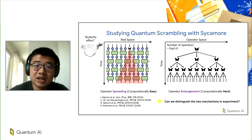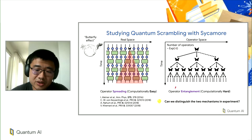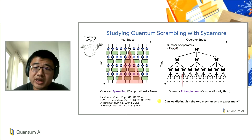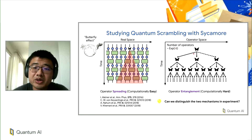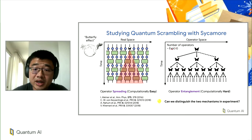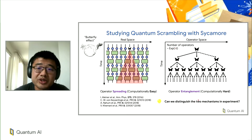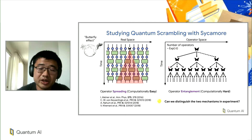What needs to happen in conjunction with operator spreading is the so-called operator entanglement. Basically, in operator space, the initial quantum operator needs to evolve into a superposition of many quantum operators. For non-integrable dynamics, the growth in the number of component operators needs to be essentially exponential in time. For quantum scrambling to be a fundamentally quantum phenomenon explorable with a quantum processor, both of these mechanisms need to be happening simultaneously. Distinguishing and separately resolving both mechanisms is the goal of this experiment.